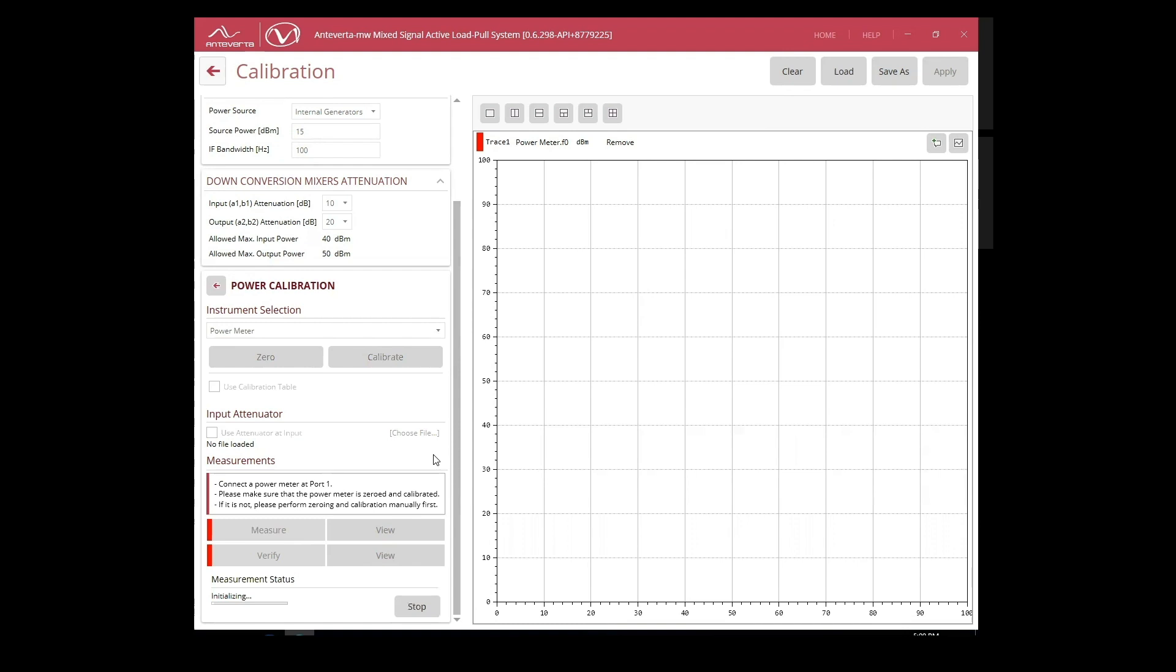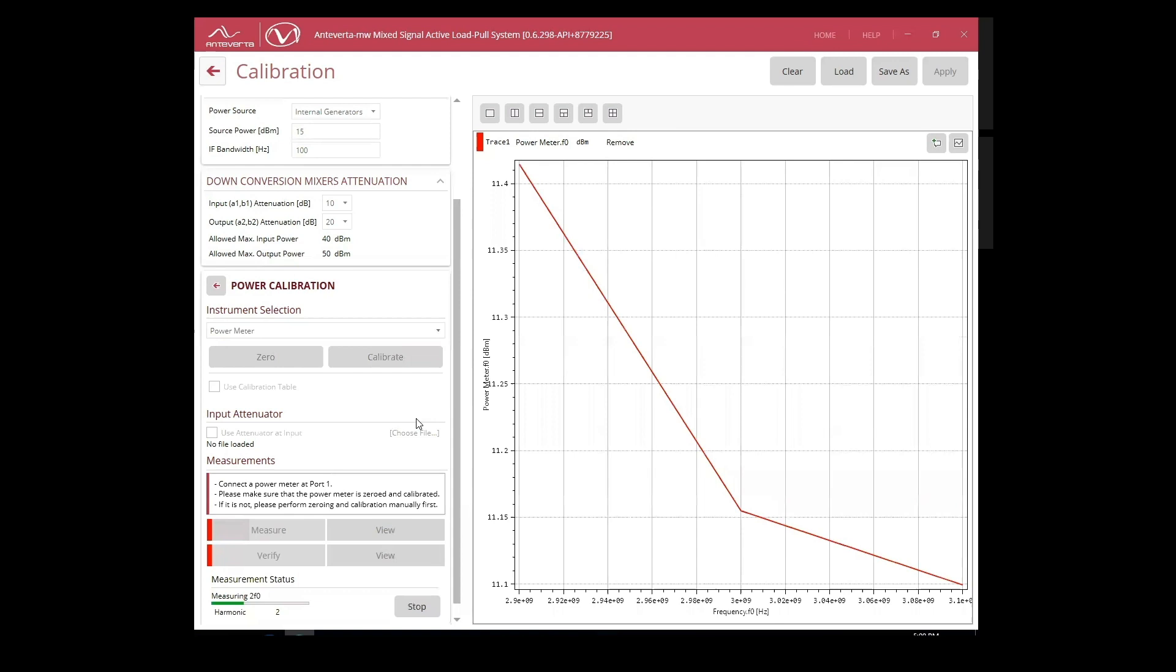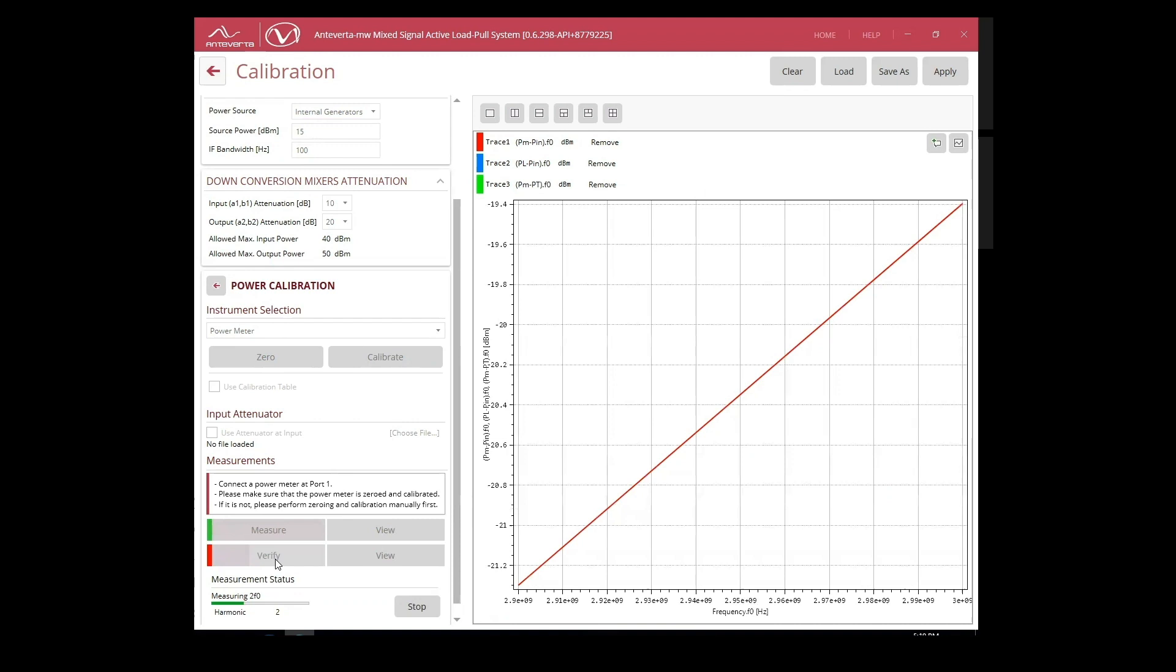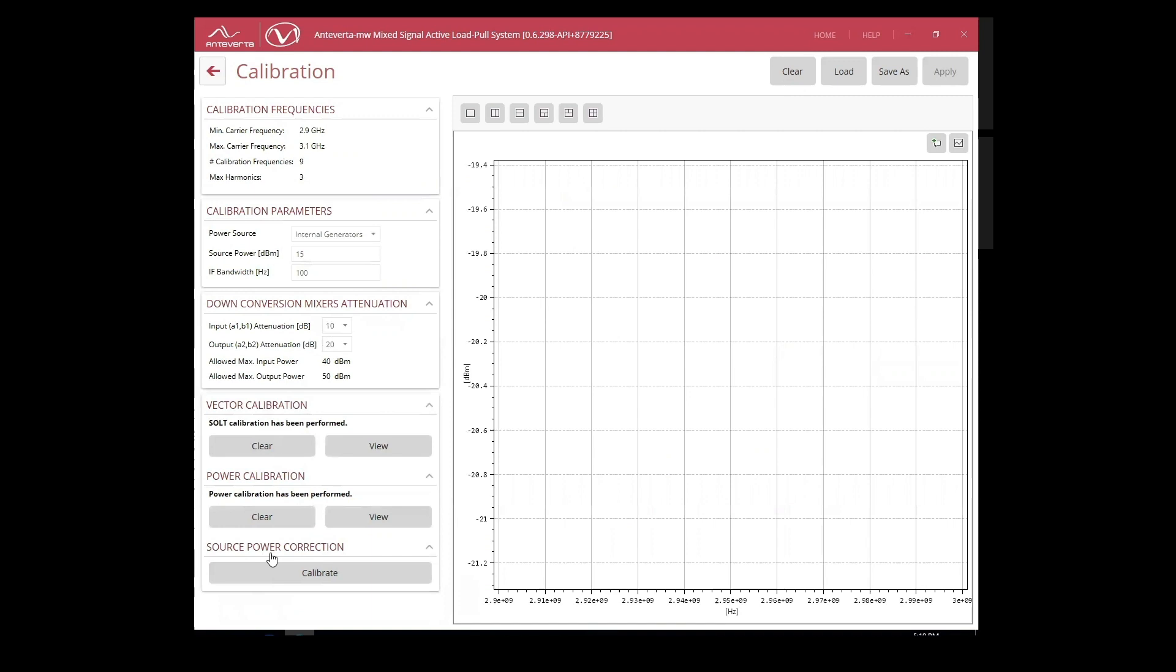Now, we can go ahead and connect our power sensor for the power calibration. Here, we will be calibrating the power for fundamental and harmonic frequencies. Once completed, we can verify the quality of the power cal. Let's go ahead and apply the calibration.